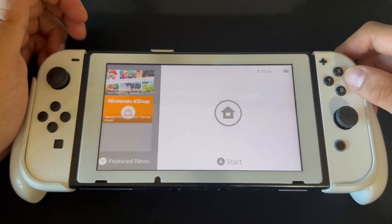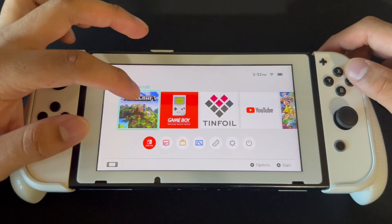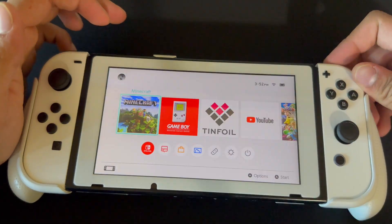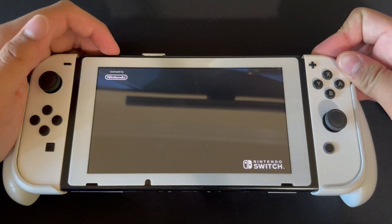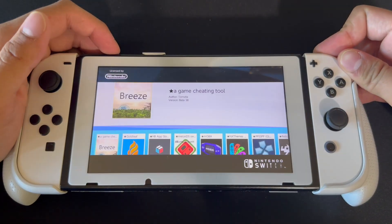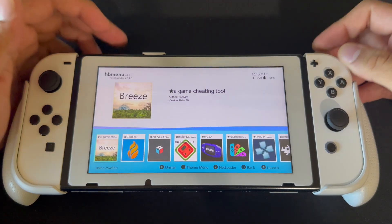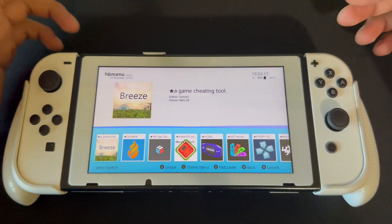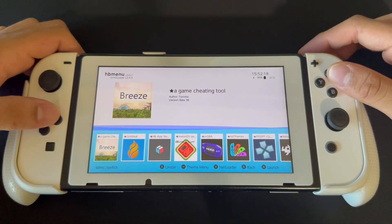Hey guys, Lotus Tech here back with another video. In this video I'm gonna be showing you guys how to run 3DS games on your Nintendo Switch.